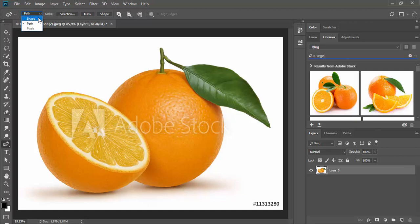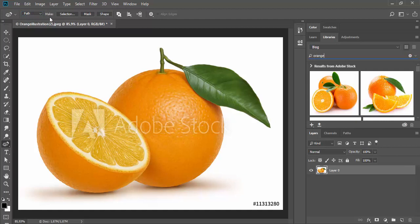In shape mode, Photoshop will automatically create a shape layer for you, or you can choose path drawing mode to draw a path which you can later convert to a selection, vector mask, shape layer, or use it in some other way.